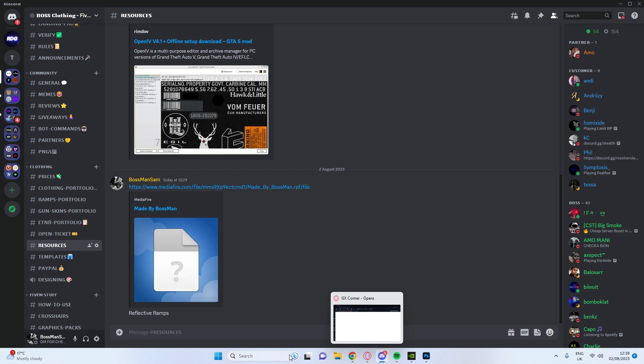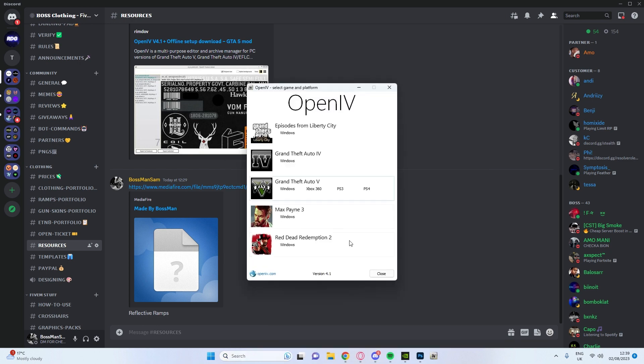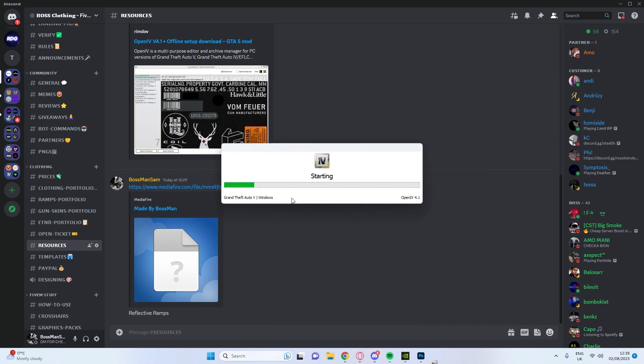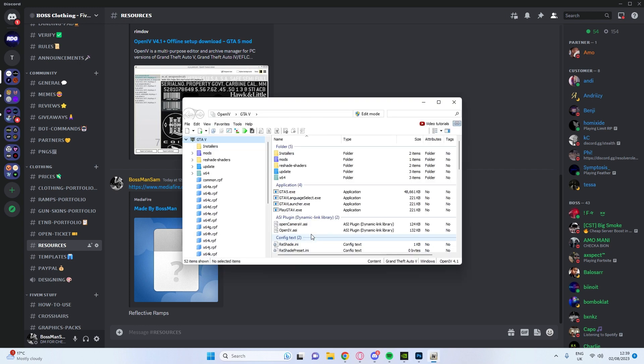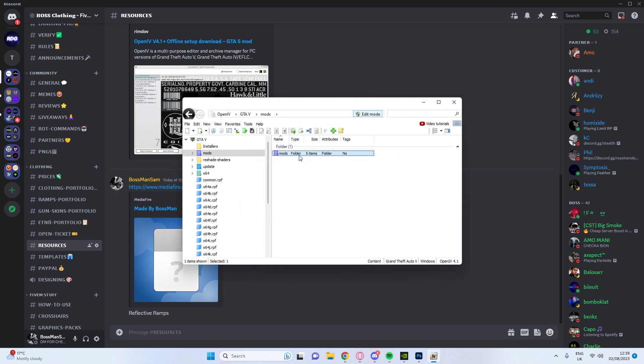But yeah once you've done that you're going to open your OpenIV Windows and you're going to go to where you want your ramps to be. Mine's just in the ramps folder.